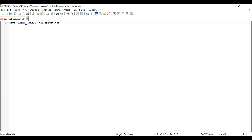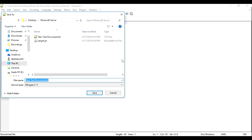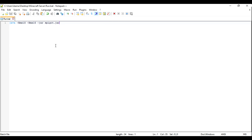So it is the same. And this right here — 1G, which stands for 1GB — this is how much RAM your server is going to have. Make sure these two are the same. Then you want to go into File, Save As. Make sure Save As Type is All Types, and then rename this whole thing to run.bat. Make sure it is .bat. Then click Save.